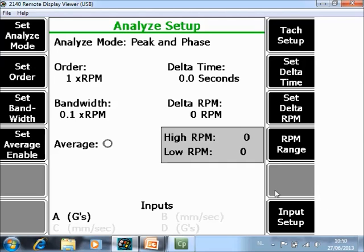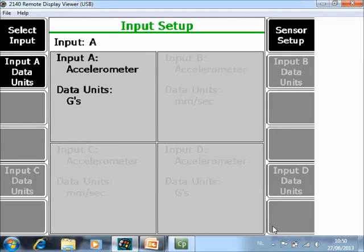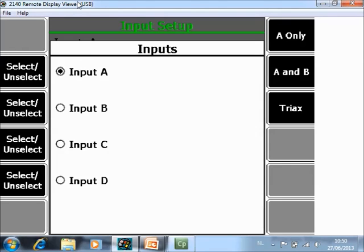So I will go to F12 input setup to activate more channels and the first thing to do here is F1 select input and I activate also channel B and C. So now you can measure the three directions with three sensors or you can use a triax sensor.